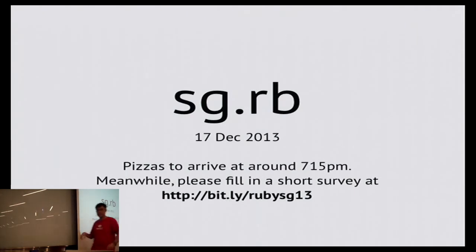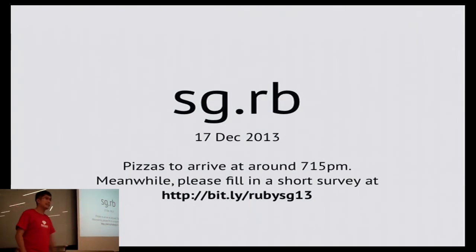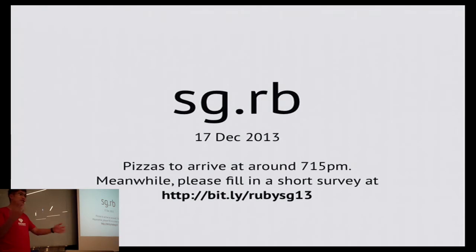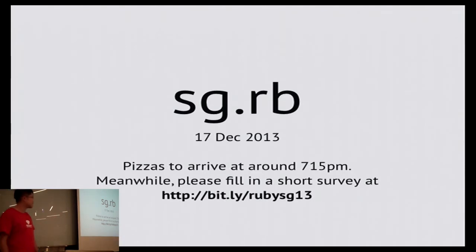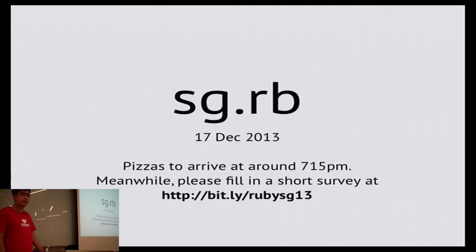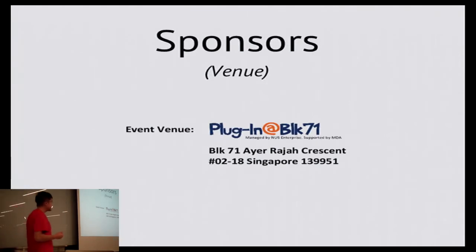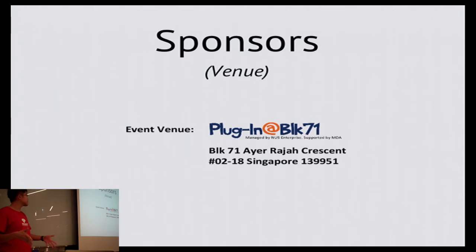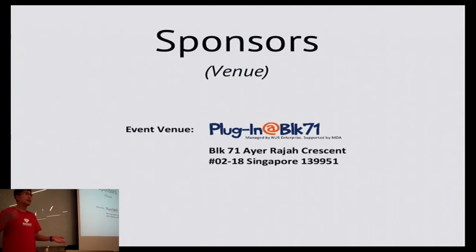Okay, so pizzas will come in 5 minutes time. I'll be setting up outside. We'll do the first talk before we have some pizza. Meanwhile, if you have time, you can fill up the short survey form I have prepared at bib.ly slash rubysg13. Let us have some feedback so we know how we can improve for 2014. First, we need to thank our sponsors. This venue is Plugin at Block 71, so thank you so much to Plugin for sponsoring us this venue.